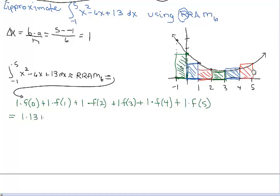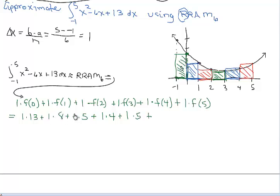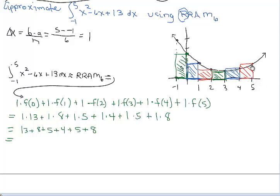Now it's simply performing the computations. We're going to have 1 times 13, plus 1 times the functional value at 1, which is 8. The functional value at 2 is 5. The fourth rectangle has width 1 and height 4. The fifth rectangle is 1 wide with height 5. The last rectangle is 1 wide and 8 high. Adding these values: 13 plus 8 plus 5 plus 4 plus 5 plus 8 gives us 43.